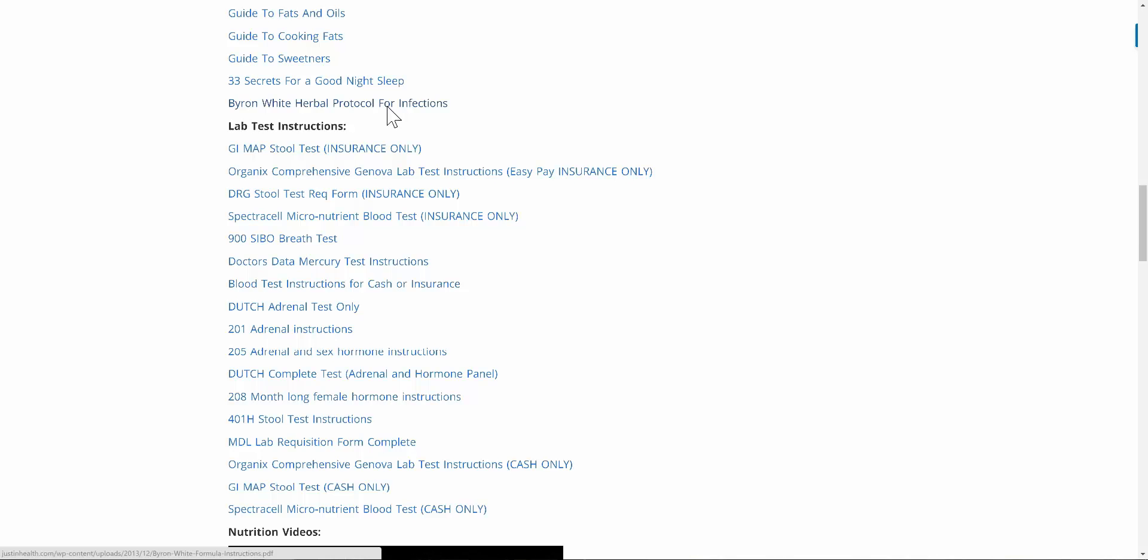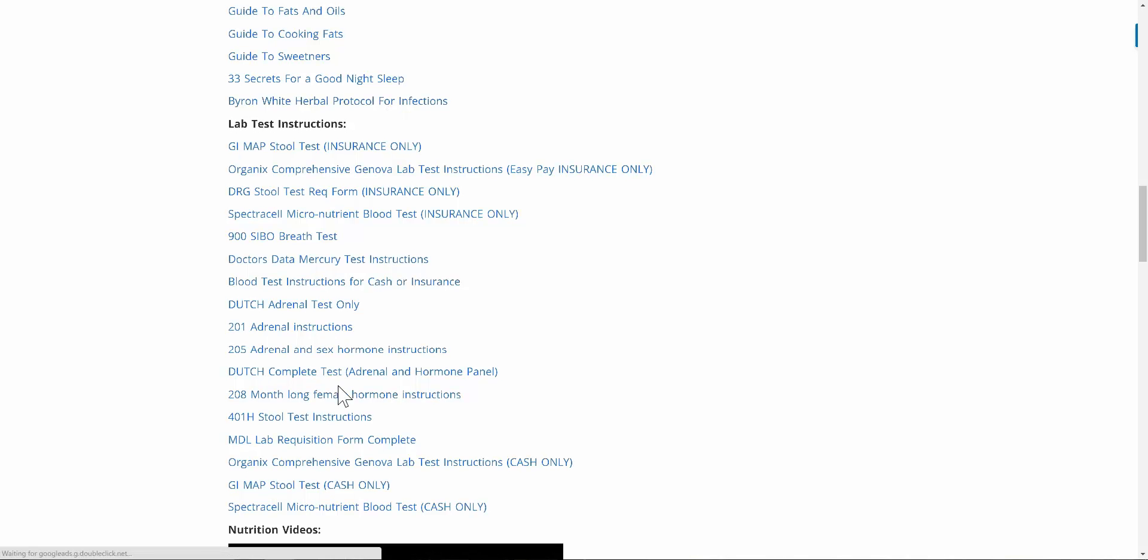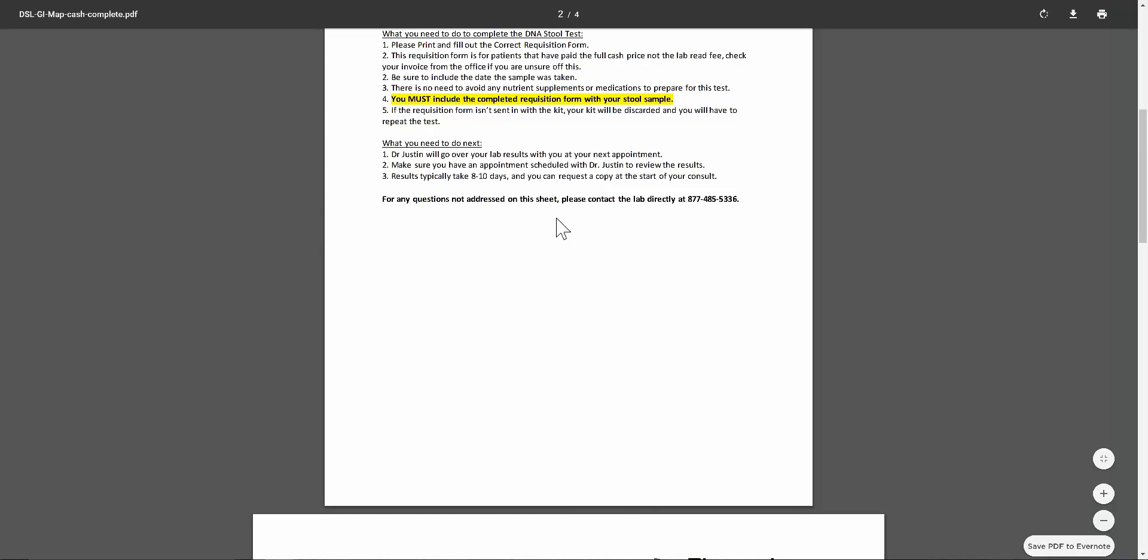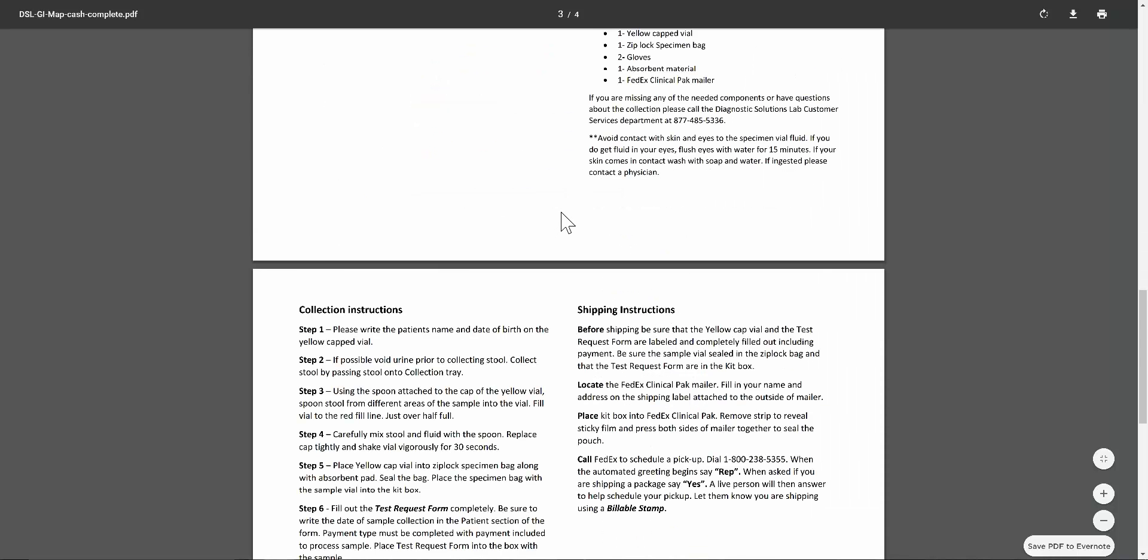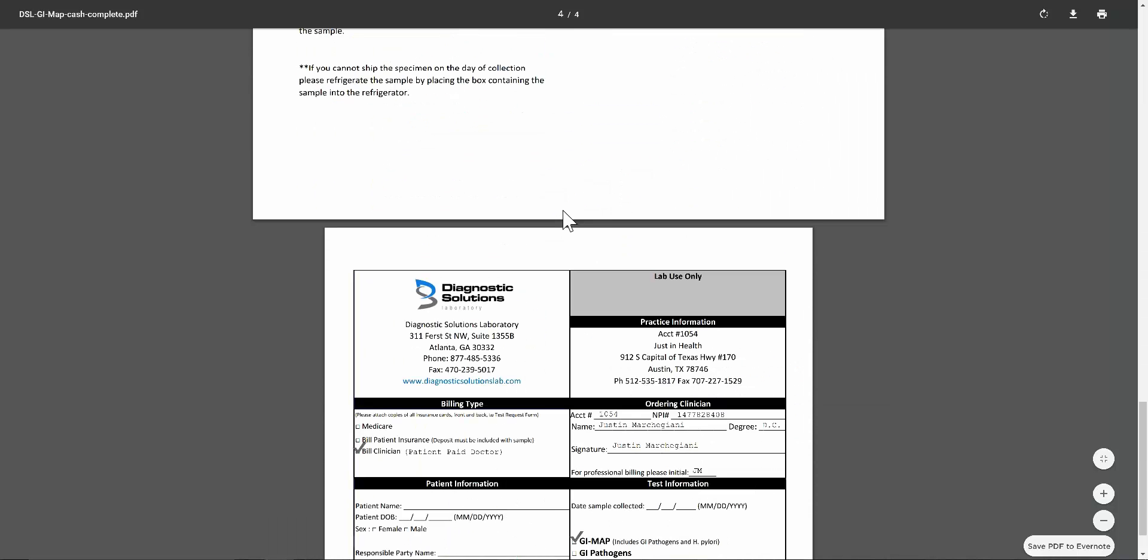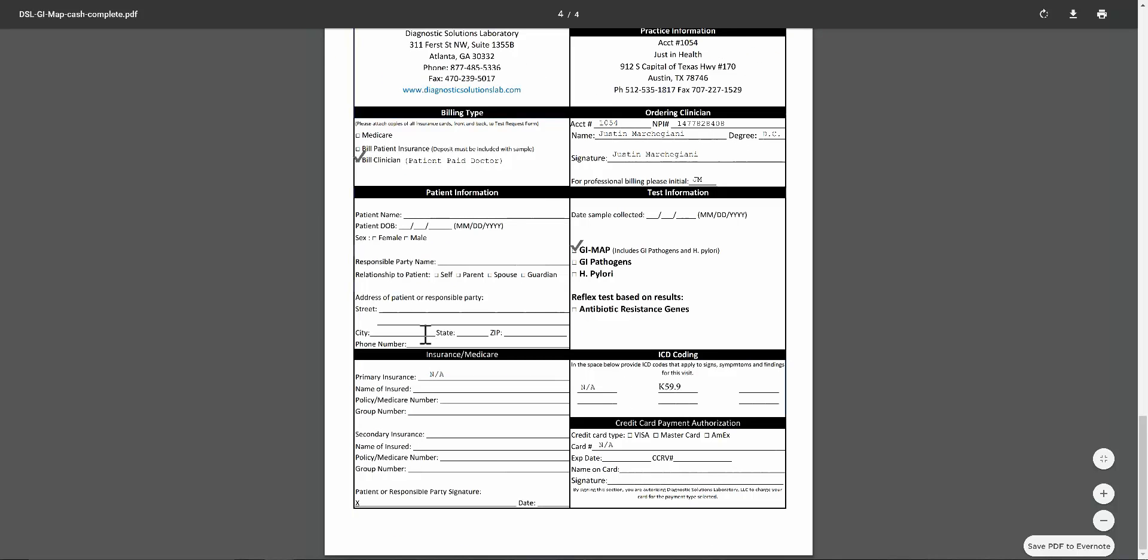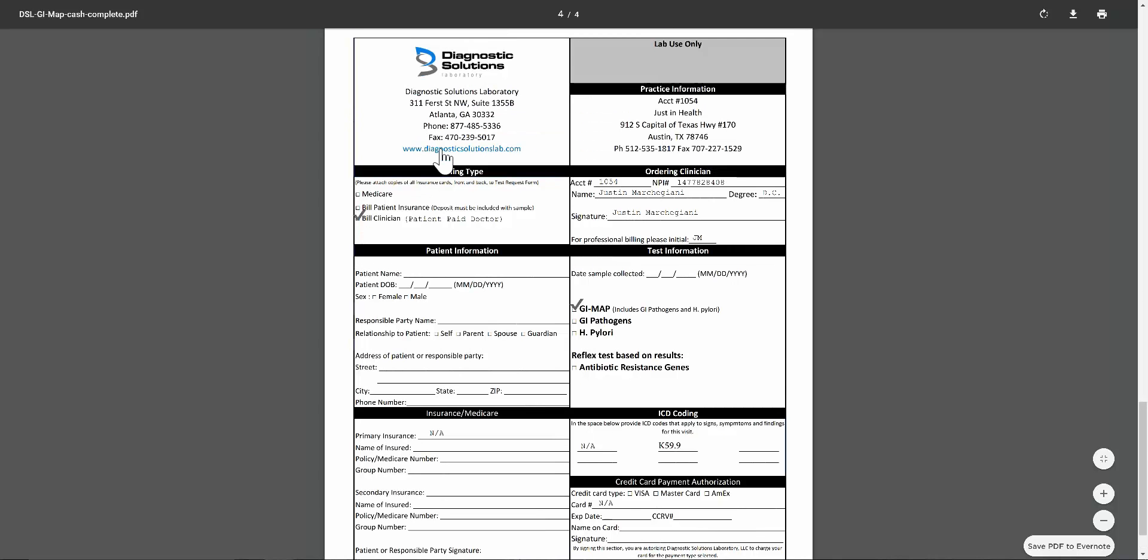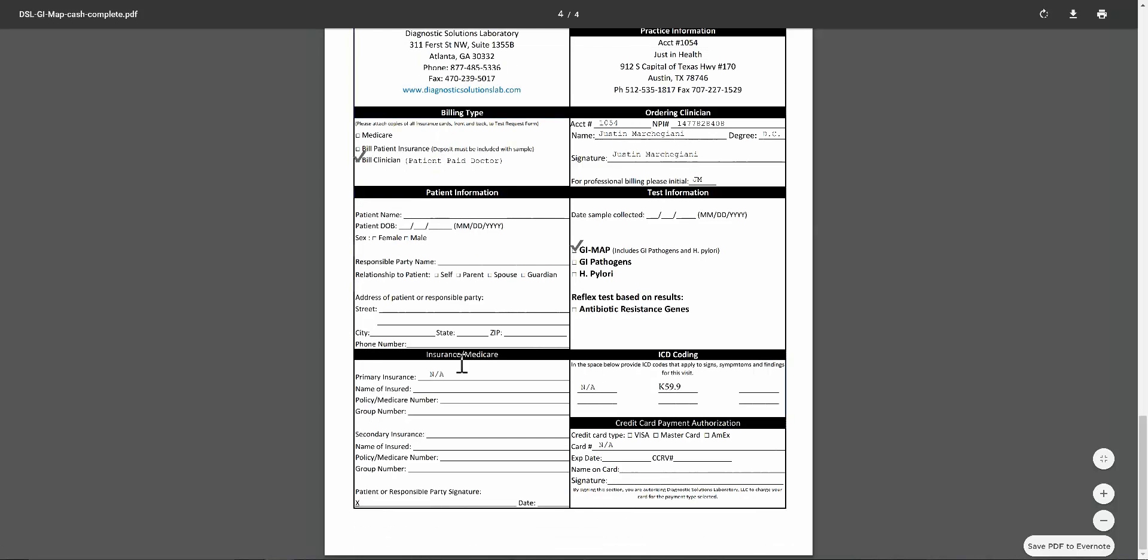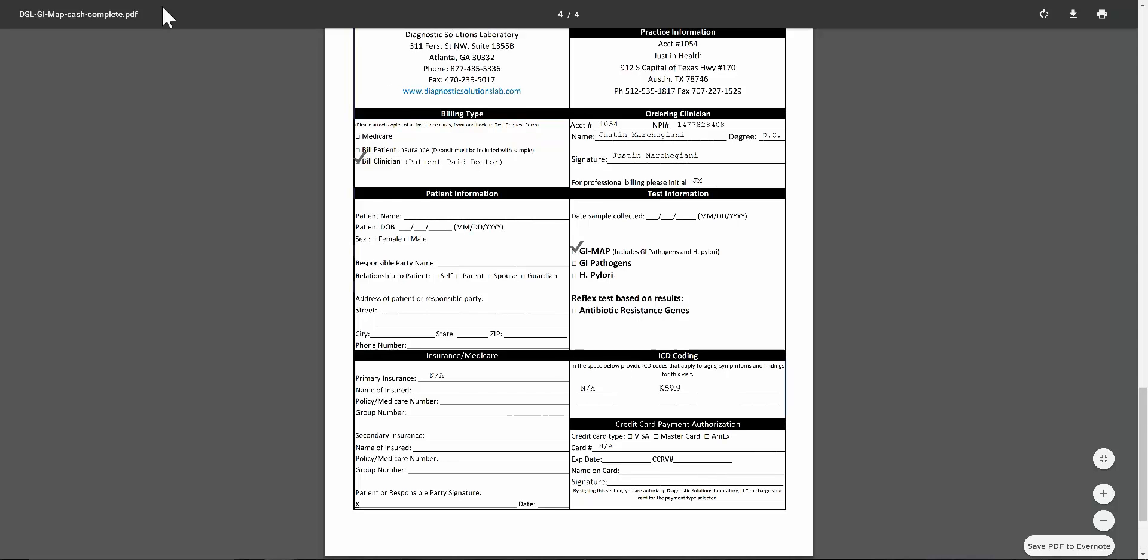Same thing here. If we're doing the GI map cash, there should be a separate part here at the bottom for the GI map cash as well. Very similar situation. The only difference on this test is if you scroll down here, you're going to see instead of insurance checked off, it says bill clinician. That's the only difference. You don't have to fill out any of the insurance information or credit card information when you already paid cash for the test. Just your patient info and that's it.